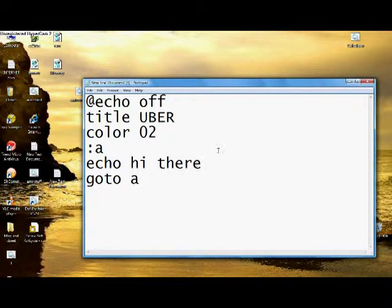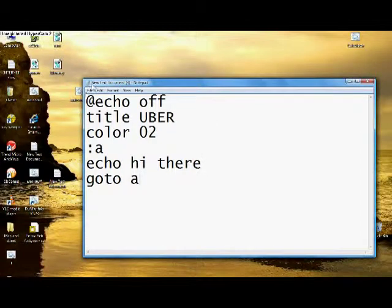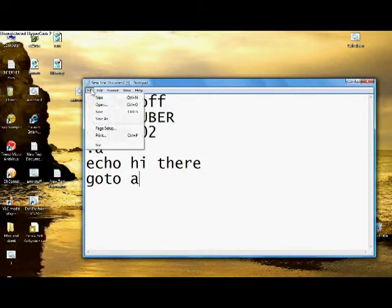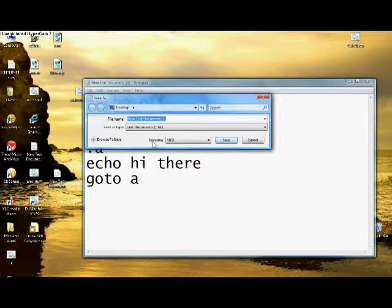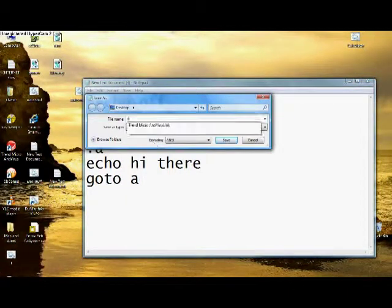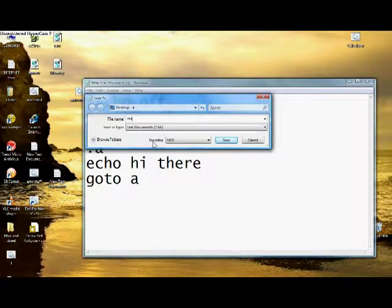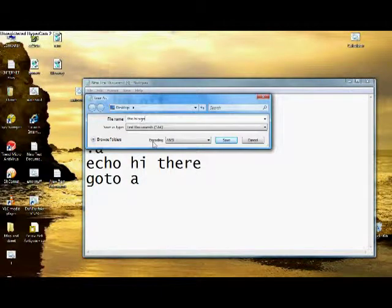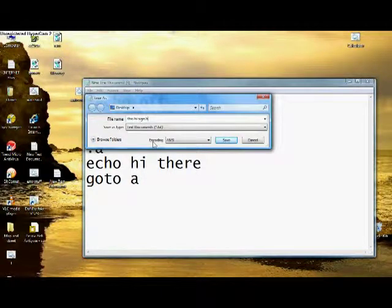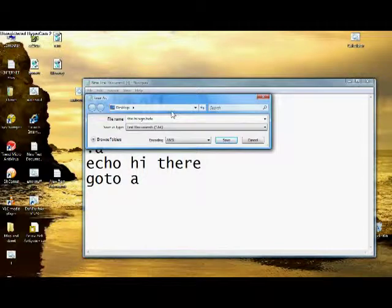So you're just going to go ahead, file, save as, and save it as whatever you want.bat. This hi sign, I'll just do that. That'd be easy. Alright, save that.